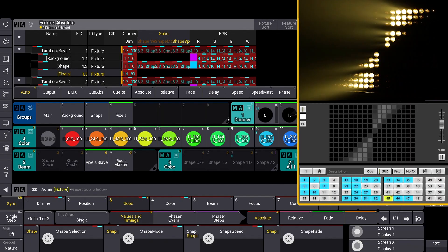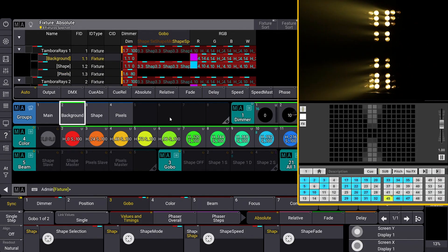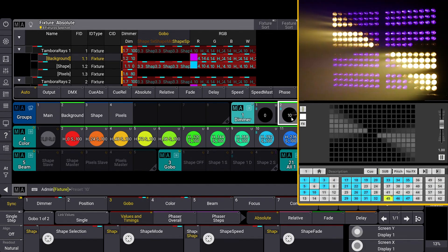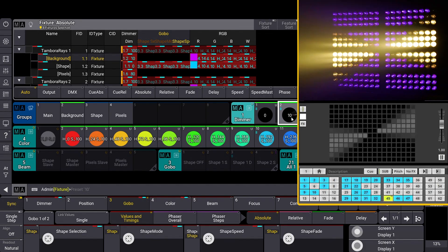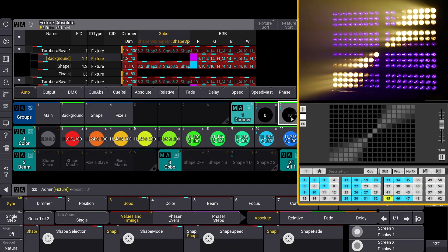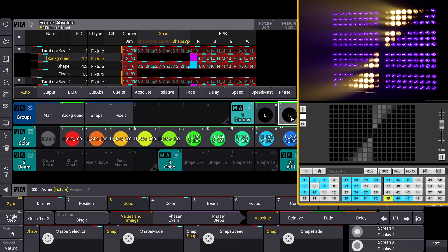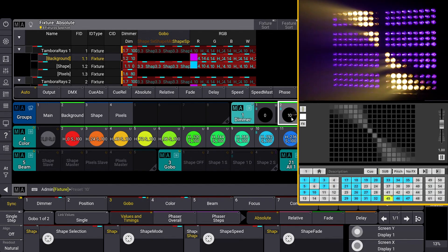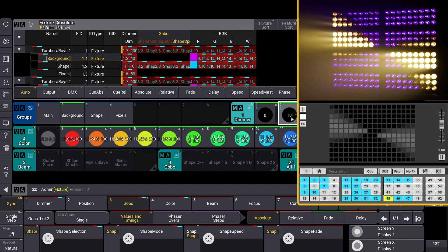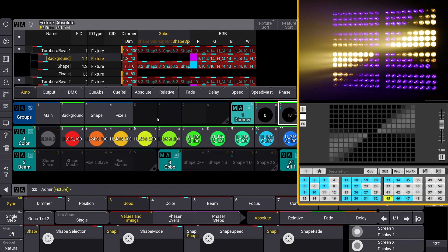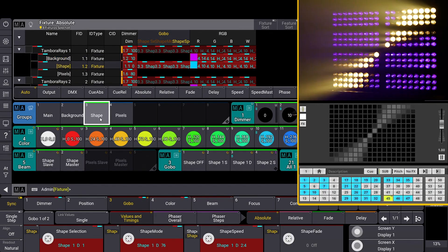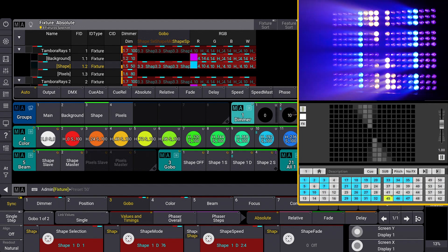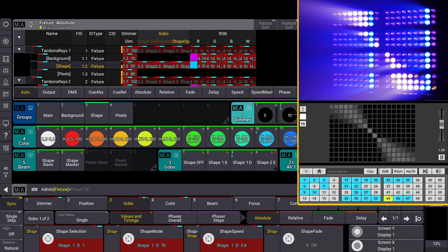Now select the background instance and turn on the dimmer channel. Notice how the effect running on the pixel layer overwrites the color set on the background layer. Let's select the shape instance and increase the intensity — in this case, the shape instance takes priority over the other two layers.